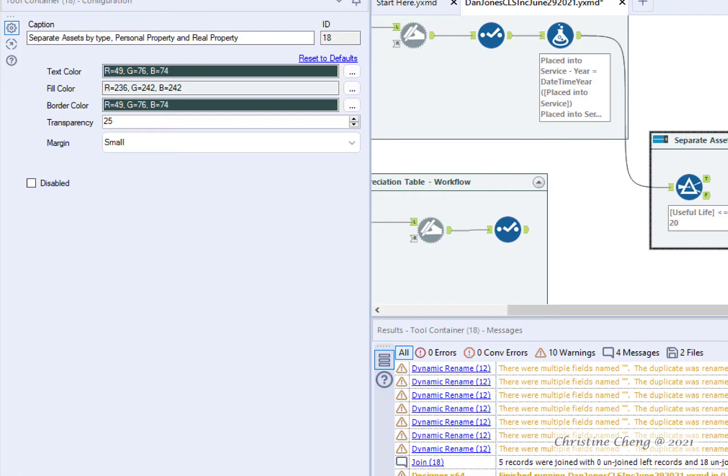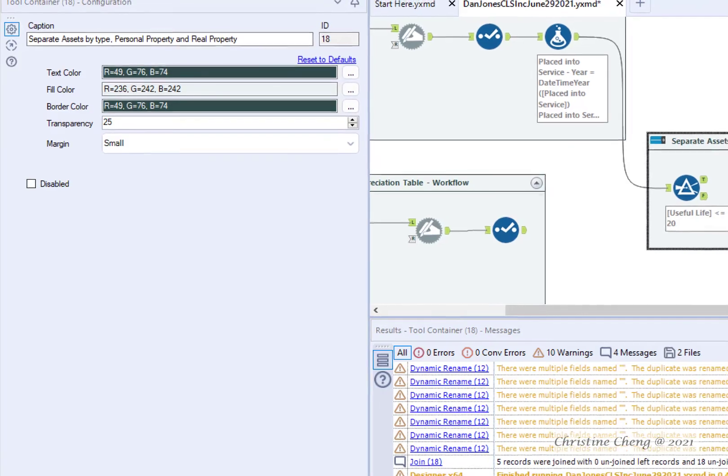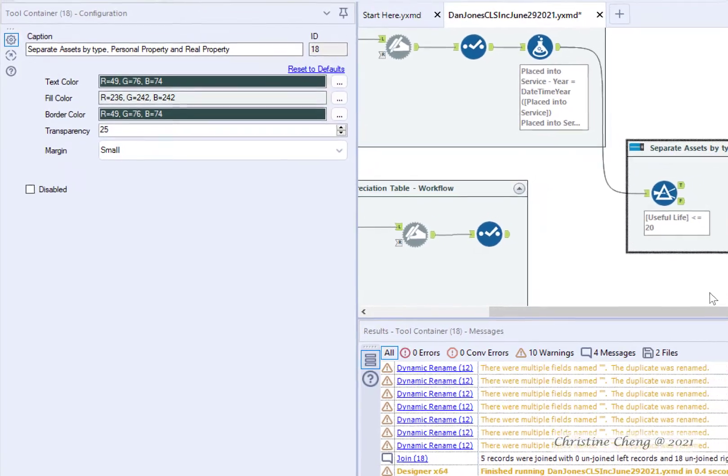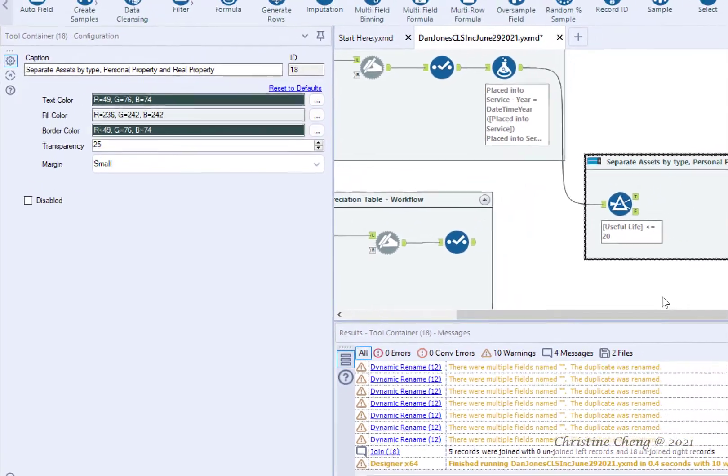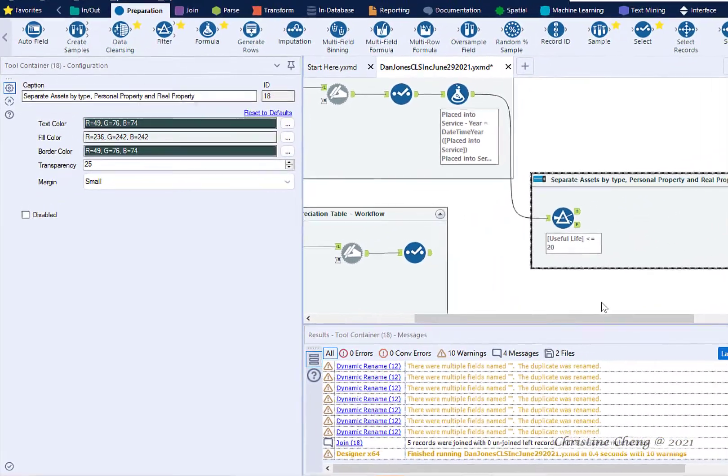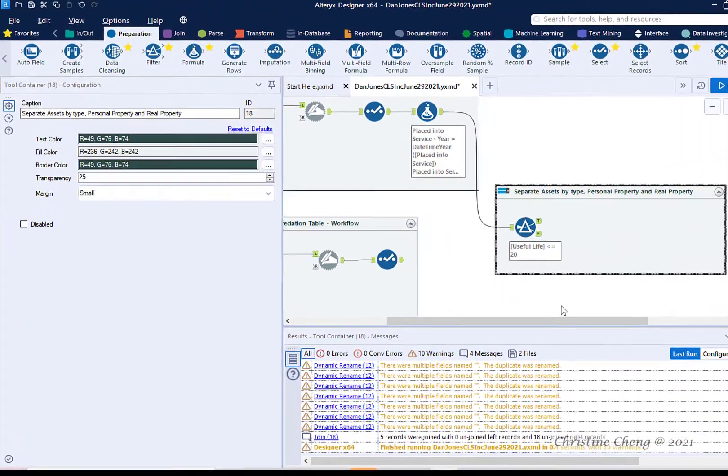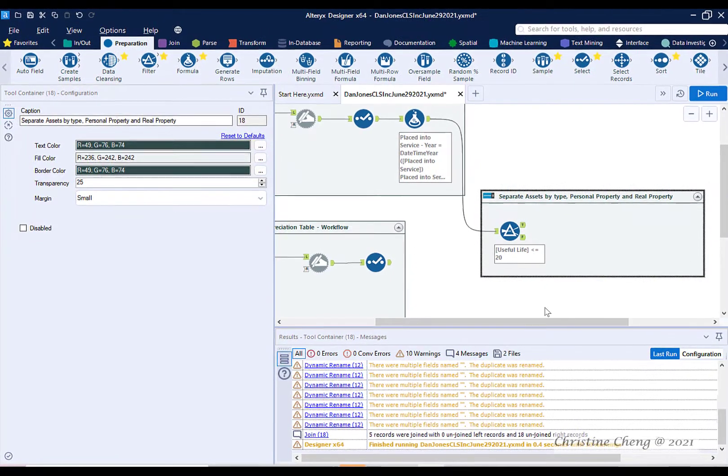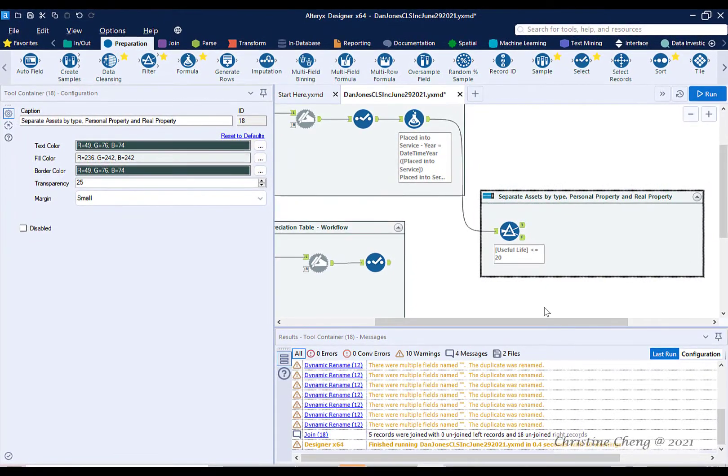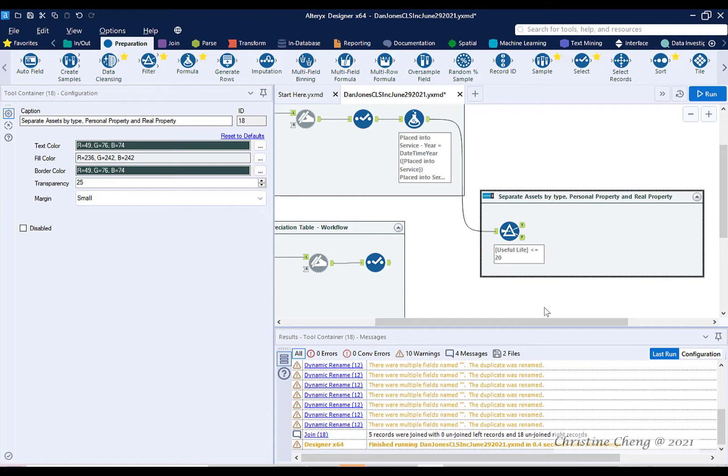Containers with custom headers help you, as well as reviewers, understand what the workflow within the container is trying to accomplish. Let's learn two additional examples of documentation you can add to your workflow.